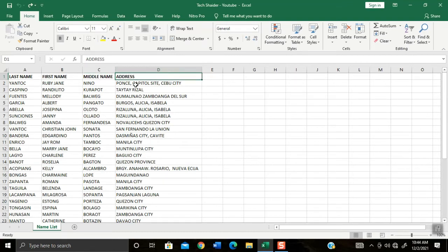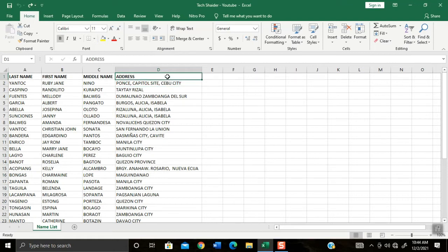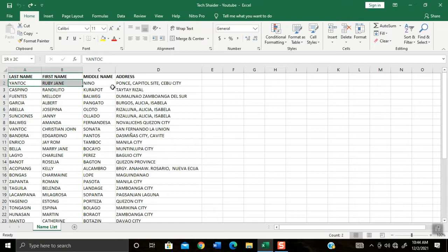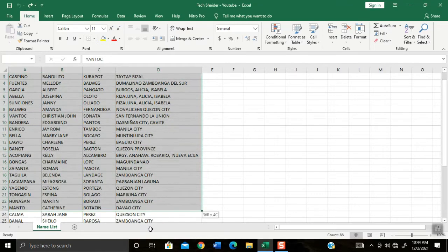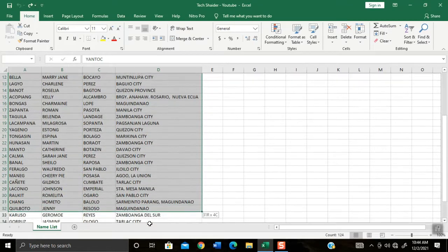Also I will teach you how to sort alphabetically in just one click. This is my example table which I will use to demo. It has dummy names only.